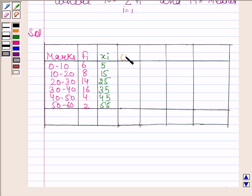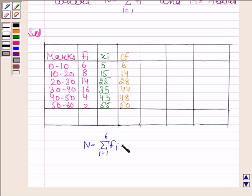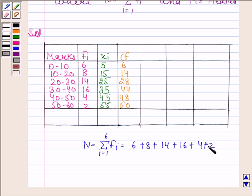Now we will find cumulative frequency. In the first row we have 6. Then 8 plus 6 is 14. 14 plus 14 is 28. 28 plus 16 is 44. 44 plus 4 is 48. 48 plus 2 is 50. We find N: N equals summation i goes from 1 to 6 of fi, which equals 6 plus 8 plus 14 plus 16 plus 4 plus 2, and this equals 50. So N is even.